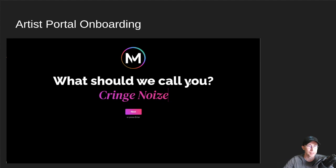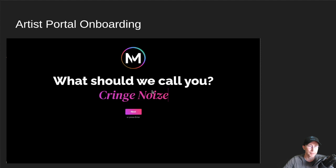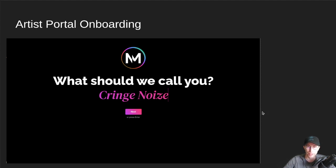And so this is the next screen of onboarding in the artist portal, where you give it a stage name. Of course, you can change all these later from the profile, but this is just kind of the flow we take you through when you onboard.